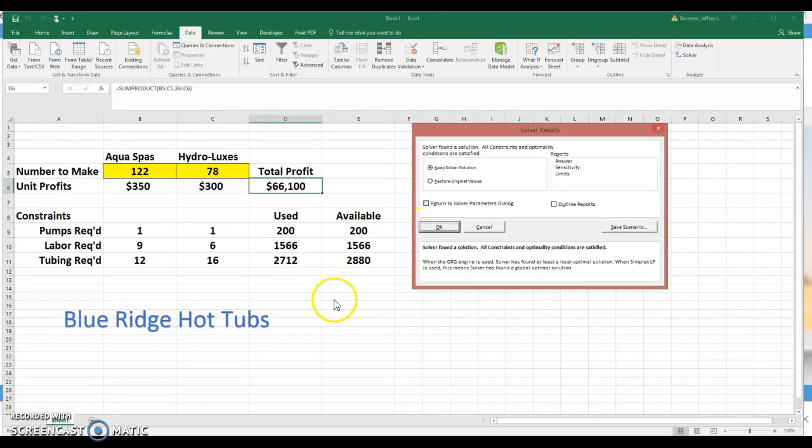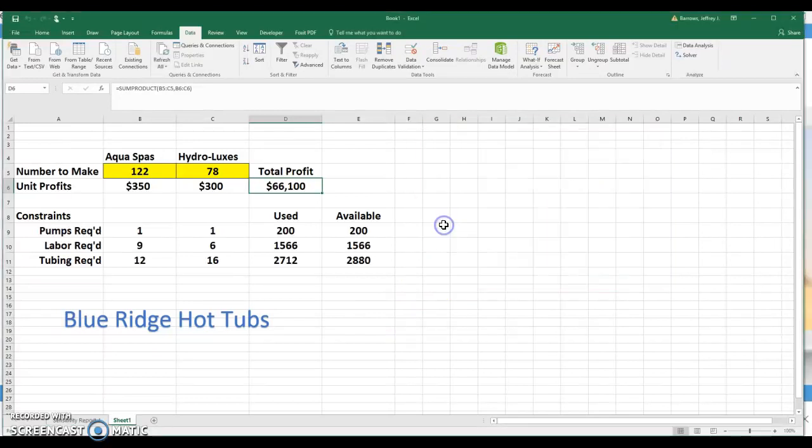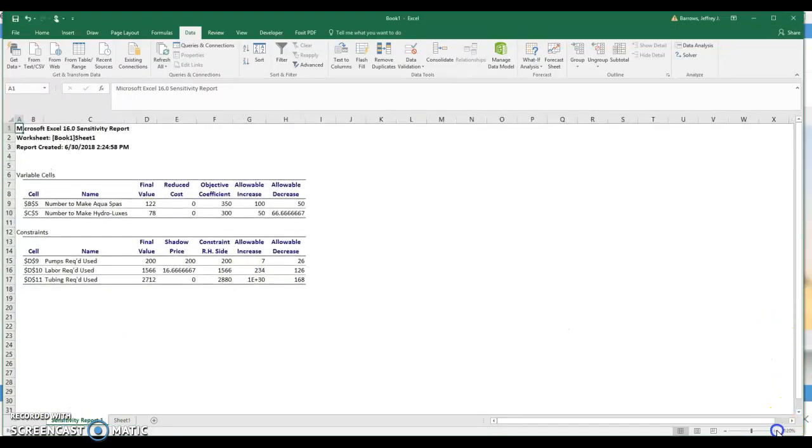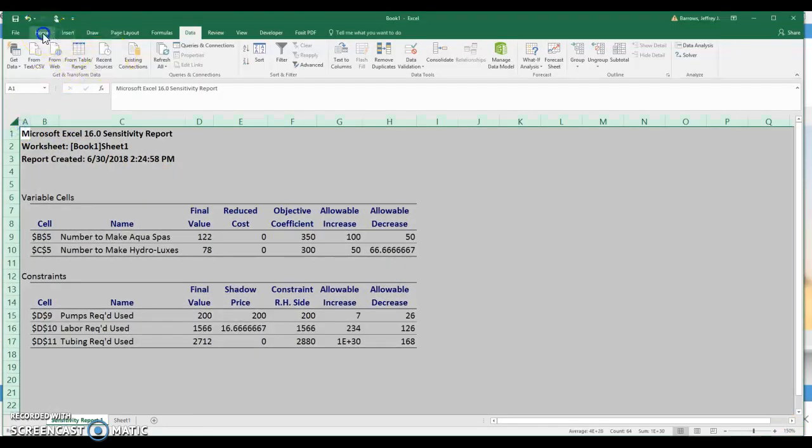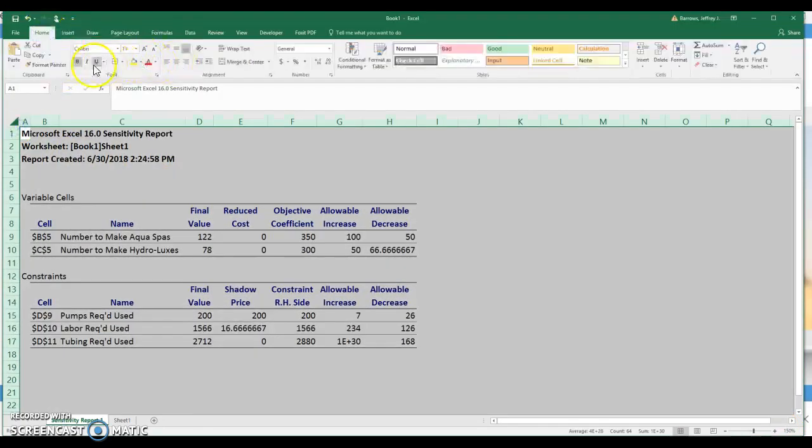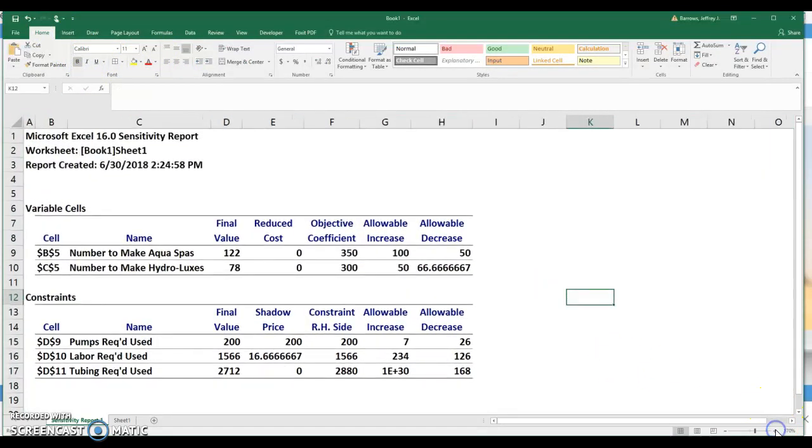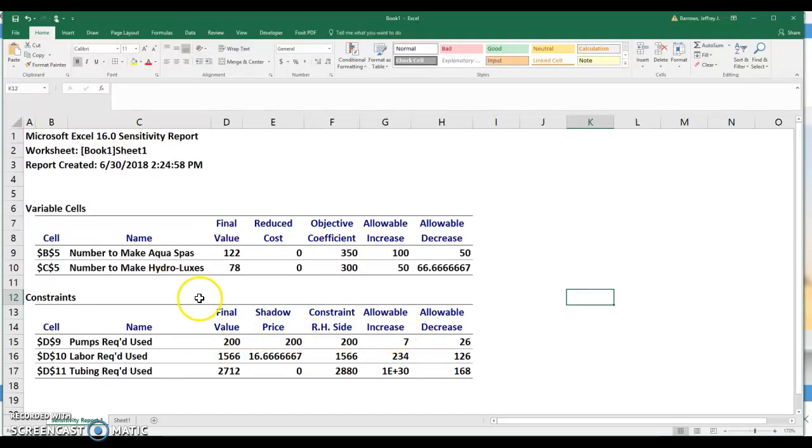So once we've solved the model, the next thing we want to do is get the sensitivity report, and we must do that immediately following solving the model. So now let's click on Sensitivity, click OK, and then down here in the bottom left-hand corner, you have your sensitivity report. So let's see what this is all about. And this corresponds exactly with what you see in your book. So, again, we've solved the model. What we want to know now is how sensitive is the optimal solution to changes in objective function coefficients and changes in resource value.